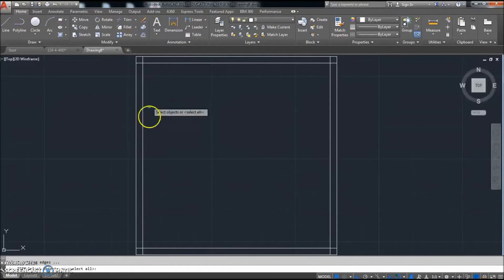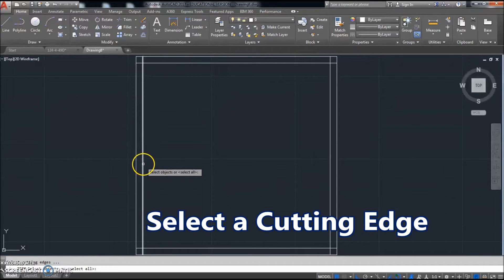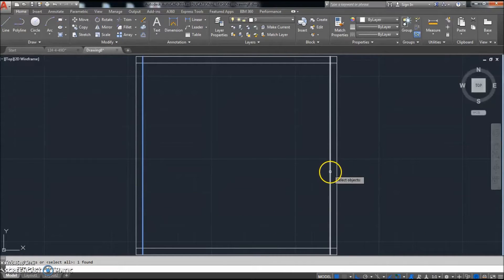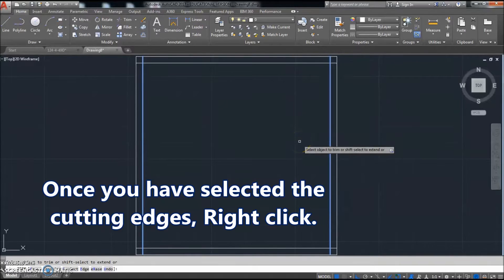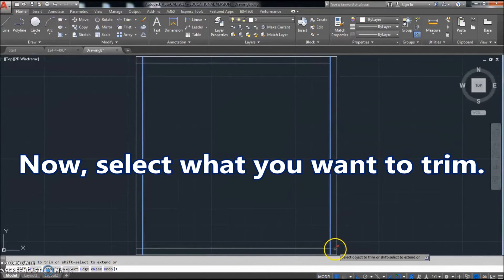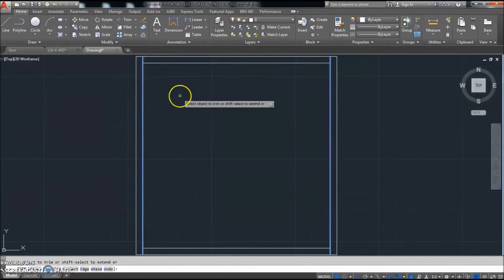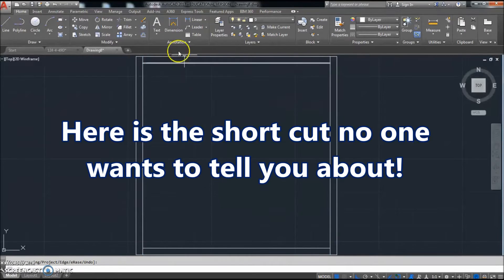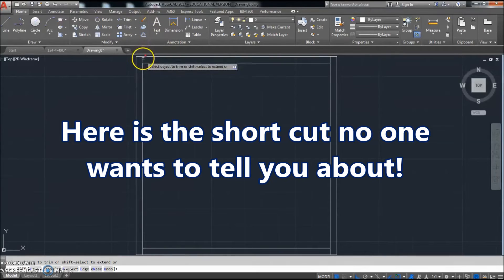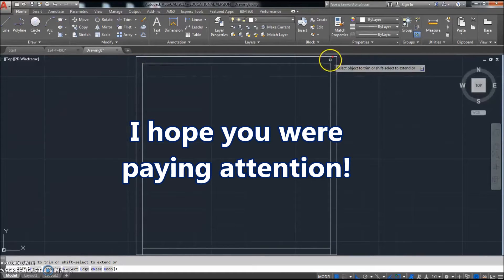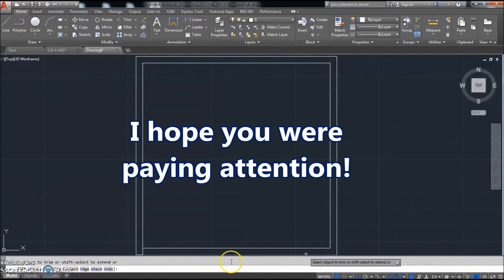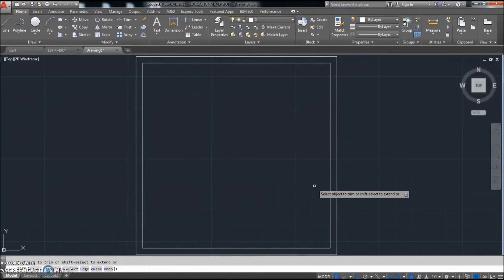Next, we'll click Trim. I'm going to use the Trim feature — select the cutting edges. I'll select that and this as my cutting edges, right-click with the mouse, then click that little section of the line and that little section of the line. You can also click Trim and just right-click with your mouse right away, and it inherently uses all those lines as cutting edges. This way is actually faster, but you can't use it all the time, so you have to know how to use both ways.